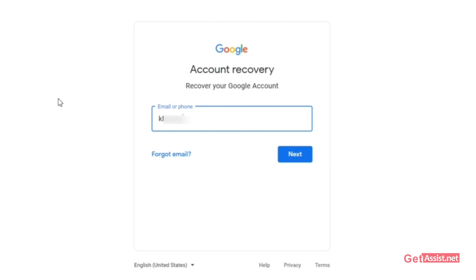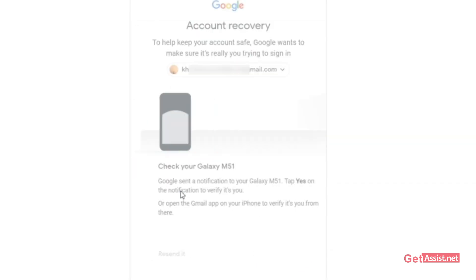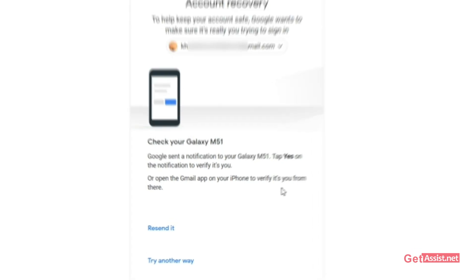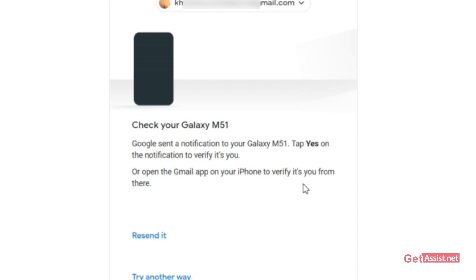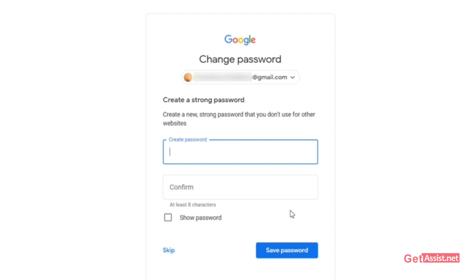Enter your Gmail username. The next step asks you to enter your password, which you may not know or the hacker may have changed — so simply click 'Try another way.' Now, if you are already logged into any of your mobile devices, you will get a prompt on that device asking you to press yes. If you press yes, it will let you create a new password for your Gmail account. So if you are logged in on your mobile device but don't know the password, you can easily reset it this way.